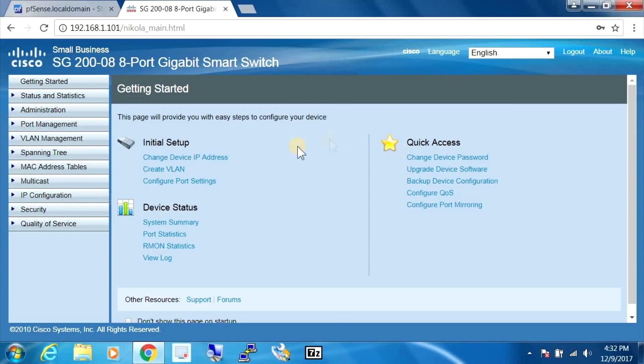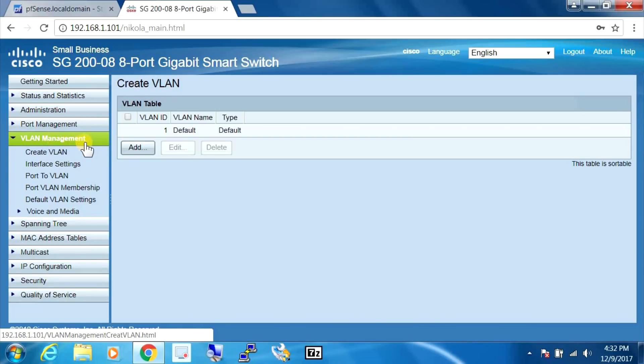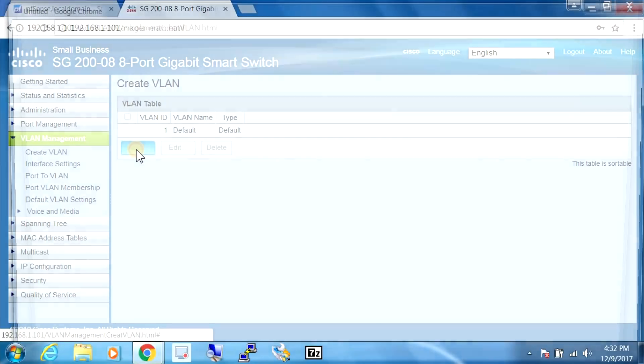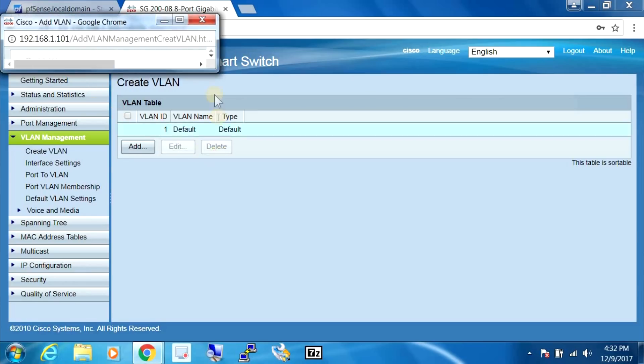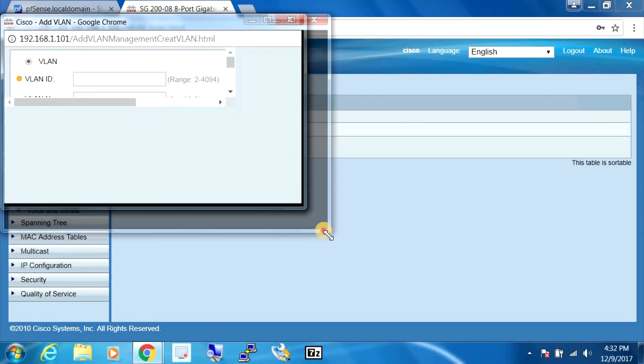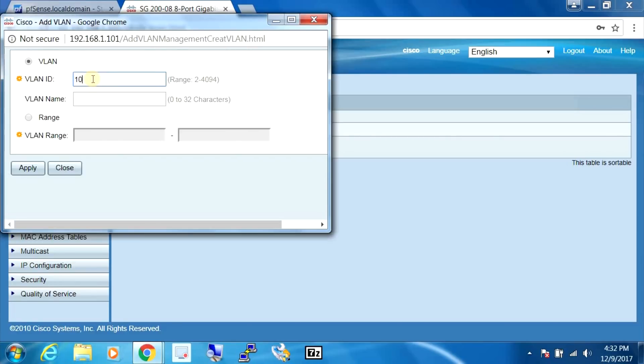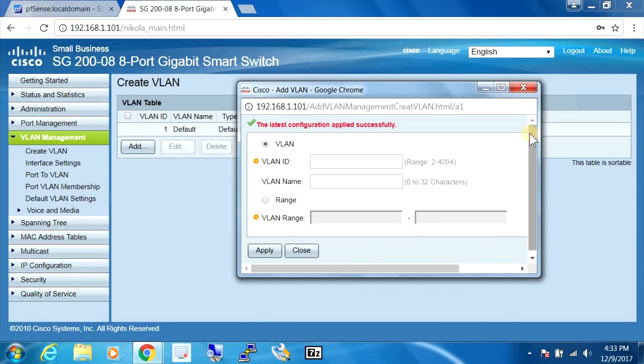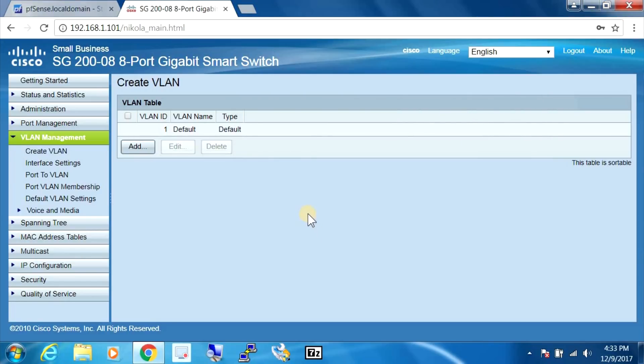All right, so the first place we're going to go to is the VLAN management and we're going to add. So let's expand this up a bit. We're going to use 10, and that's what we've set with the initial pfSense configuration, that we were going to use a VLAN ID number 10. Okay, so that's all we have to do there.